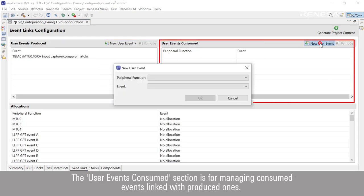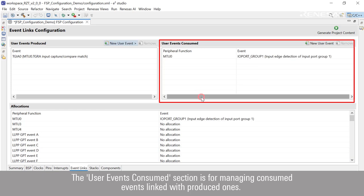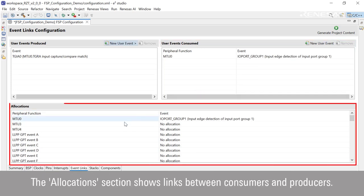The User Events Consumed section is for managing consumed events linked with produced ones. The Allocations section shows links between consumers and producers.